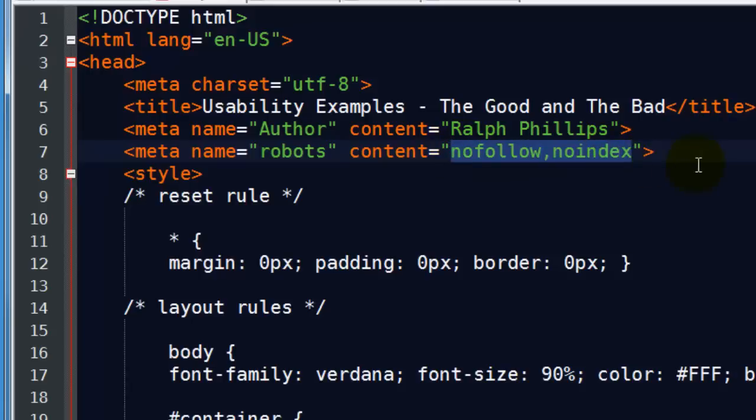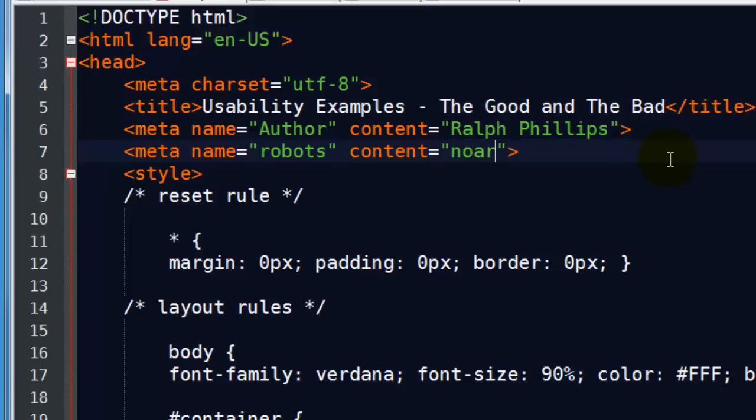Let's see, there's another variation you can do. And you can get these, obviously, from the Google Webmaster informational pages also. But they've got a no archive. If I can spell the word archive. There we go. No archive. And you might do this from time to time. For instance, this would keep the page from getting cached in Google's storage.